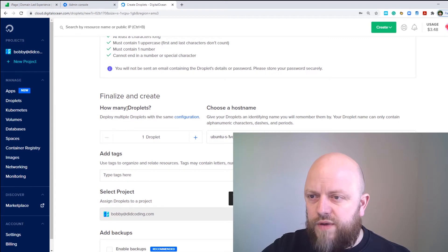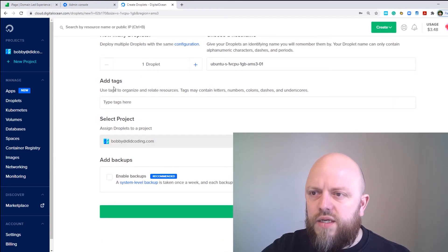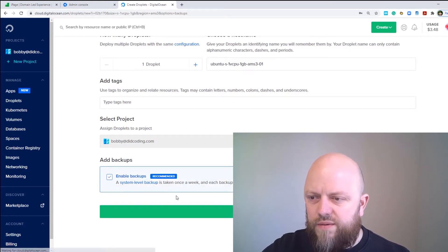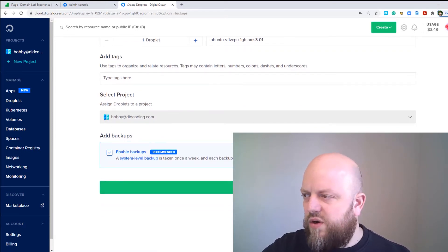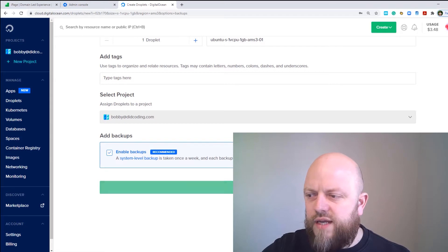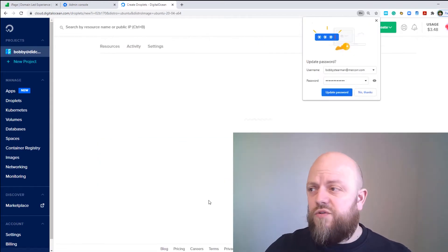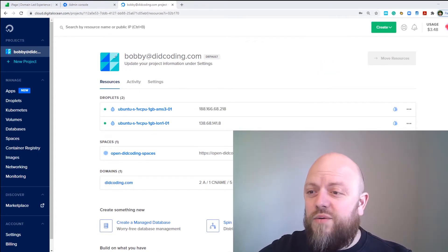Finalize and create — choose how many droplets, choose your hostname, add tags, and we'll enable backups for $1 a month. Click Create Droplet. That is all there is to it in terms of creating a droplet.